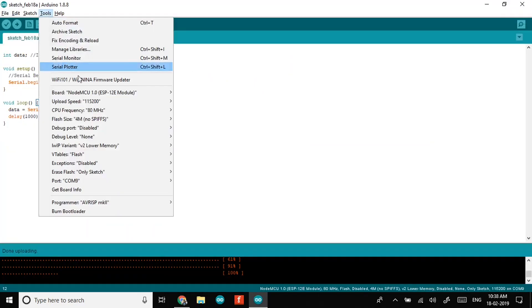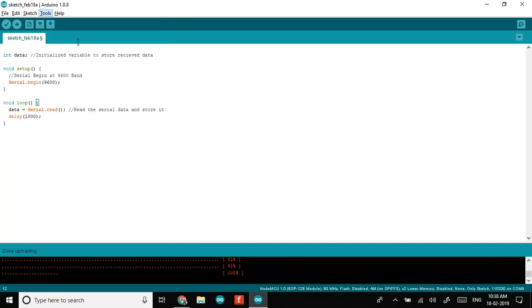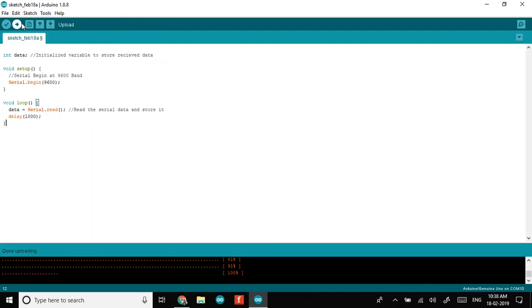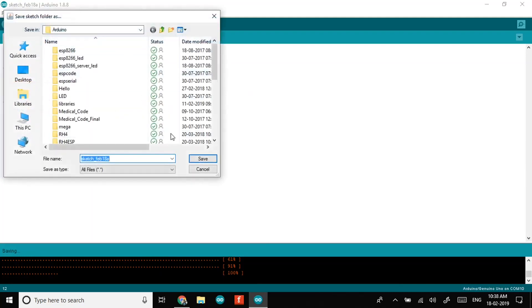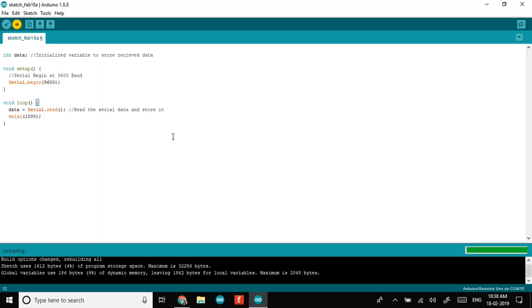Make sure you select the Arduino board and port correctly, else you will upload the same code to NodeMCU. Now let's upload the code. Now our code for Receiver Arduino is uploaded.